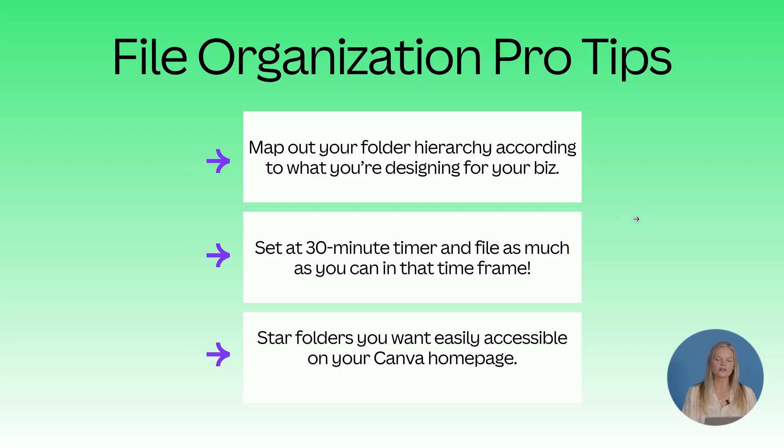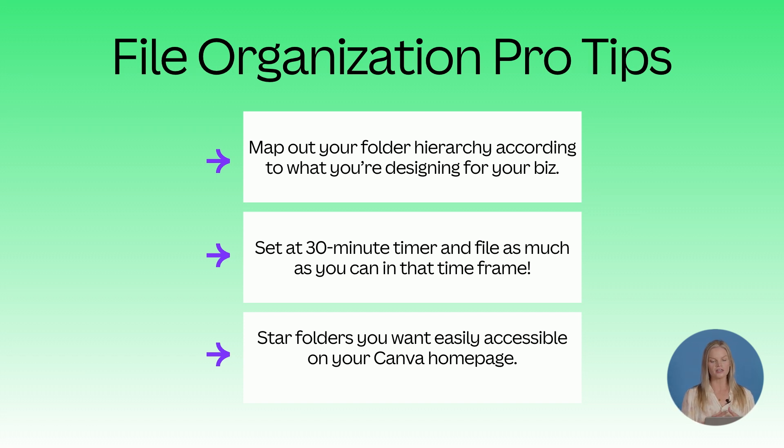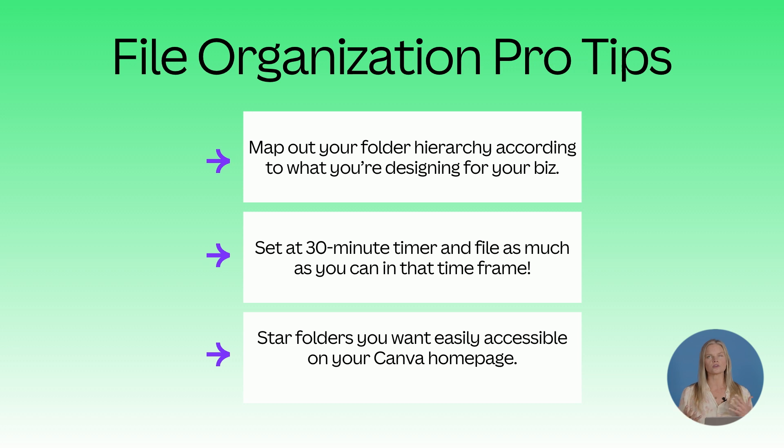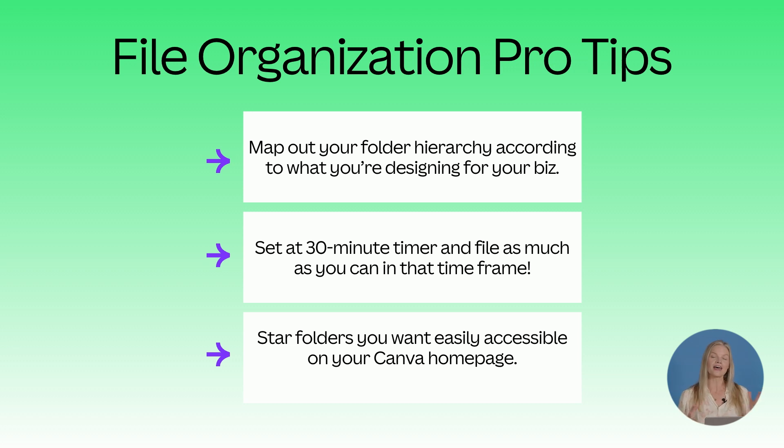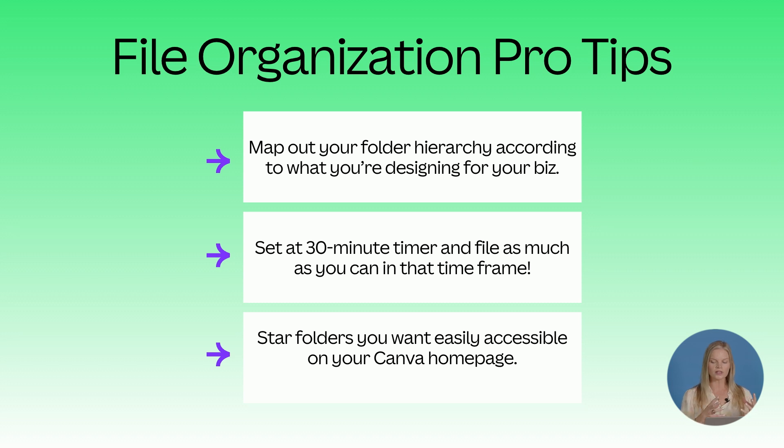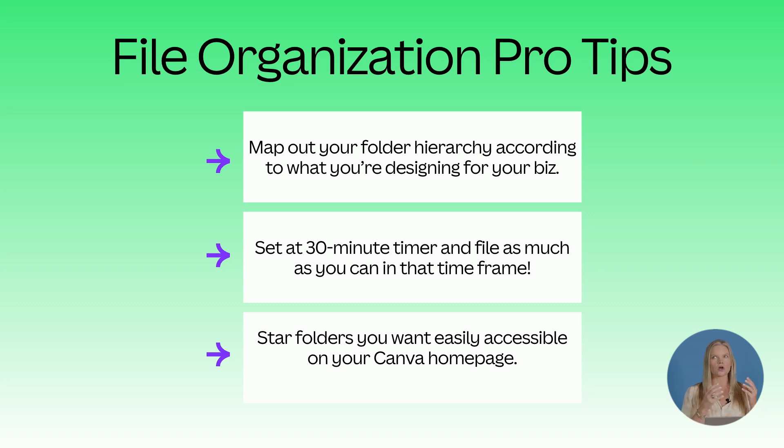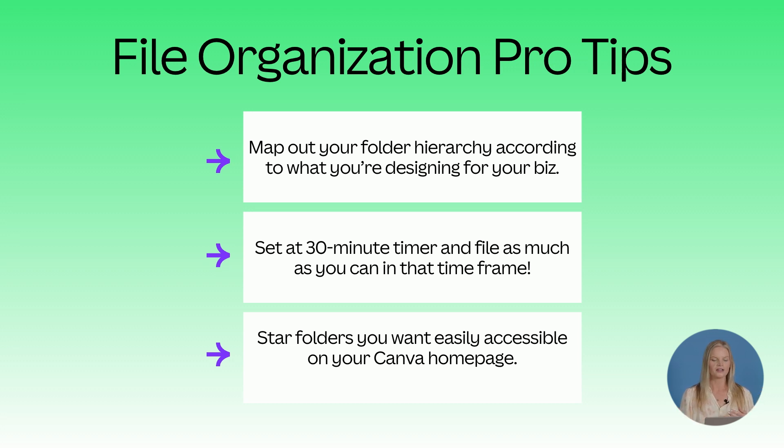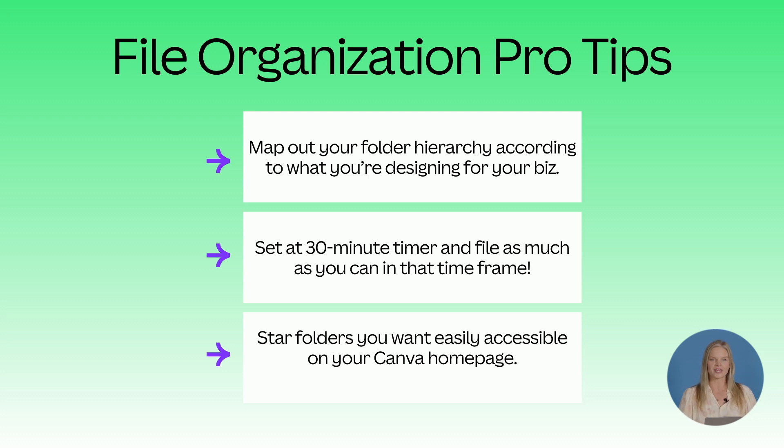So file organization pro tips. Map out your folder hierarchy according to what you're designing for your business. I prefer to start mapping out my folders and then filing, but some people find it easier to go to the design page, select their files and start making folders according to what they're seeing. I would love for you to set a 30 minute timer and just file as much as you can.